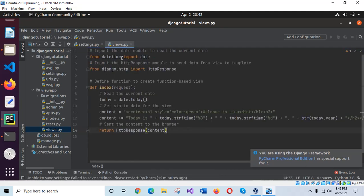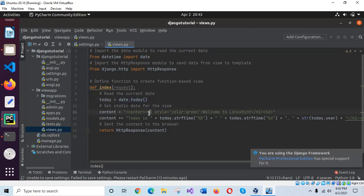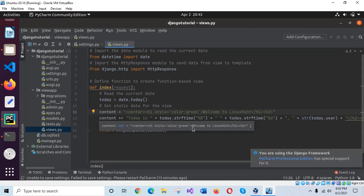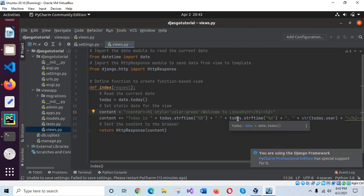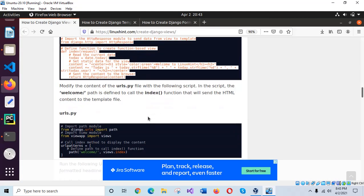Here, the datetime module's date class is imported. The HttpResponse module is used to send the response value to the browser. date.today() will read the current date, a heading is set as content, and it reads today's date in a particular format and sends it to the browser using the HttpResponse method.